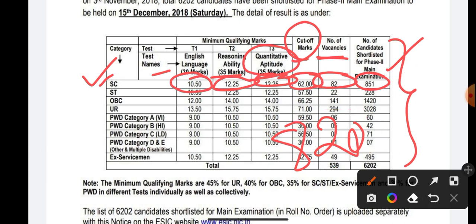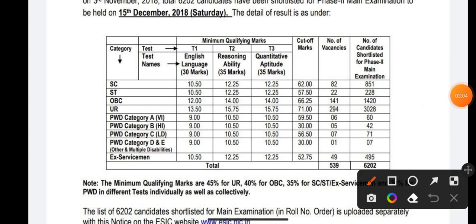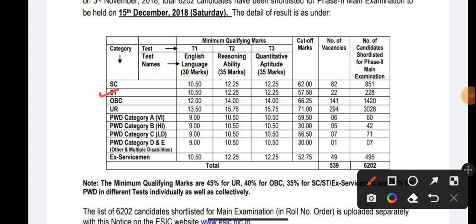Moving on to Scheduled Tribes (ST): the English sectional cutoff is 10.50, Reasoning sectional cutoff is 12.25, and Quantitative Aptitude sectional cutoff is 12.25. The overall cutoff is 57.50 marks for ST. The number of vacancies available for ST in 2018 is 22, and the total candidates shortlisted for Phase 2 is 228.